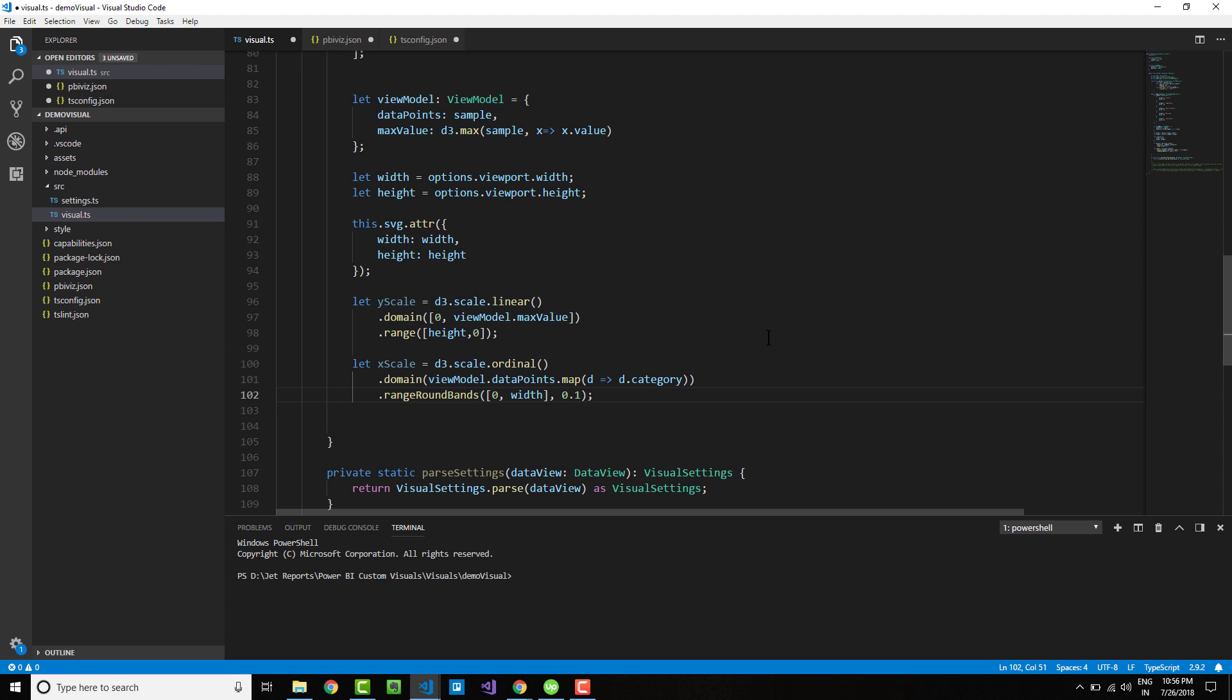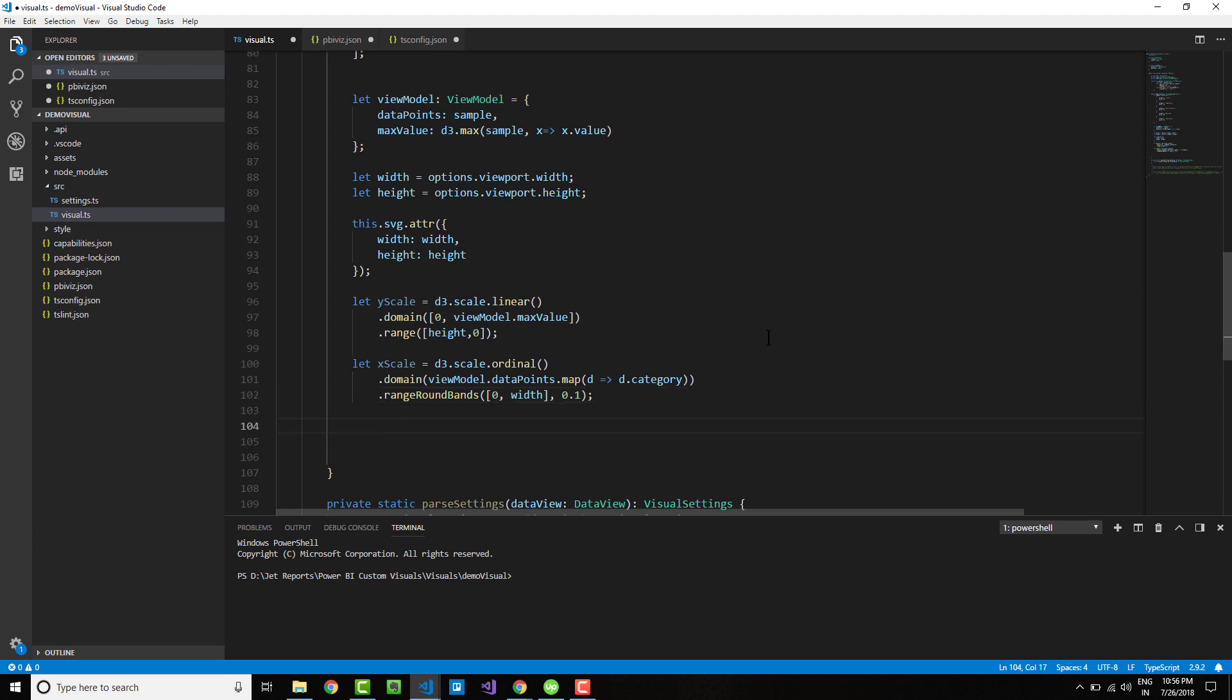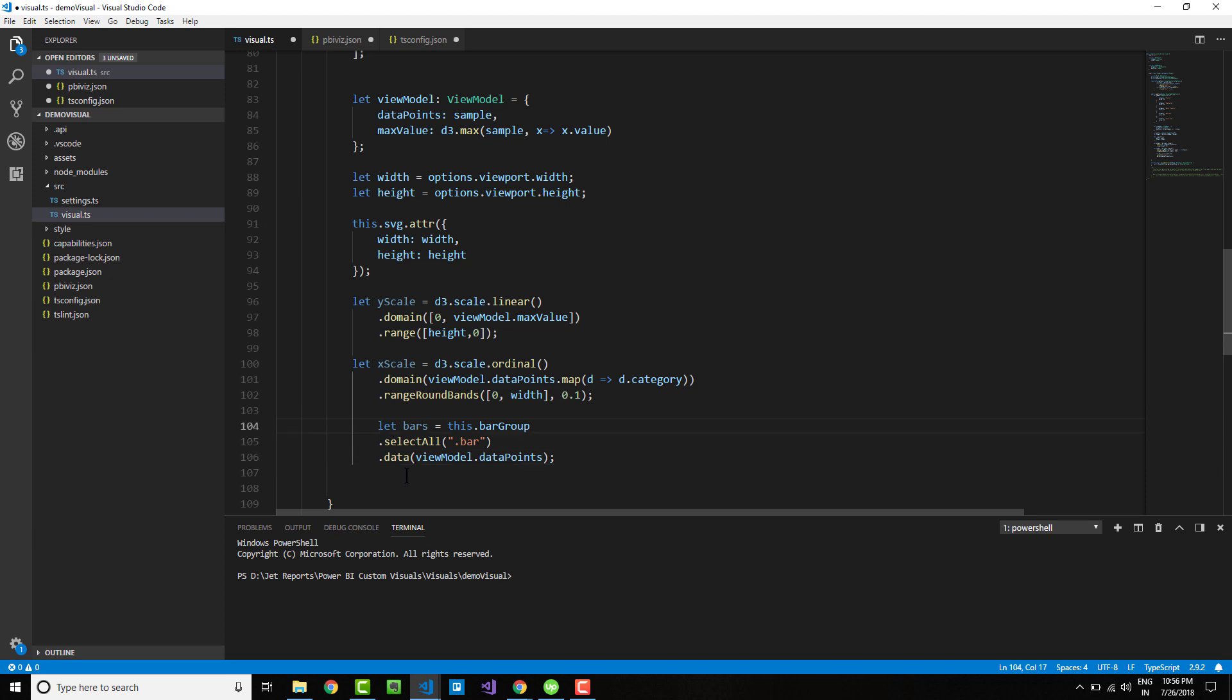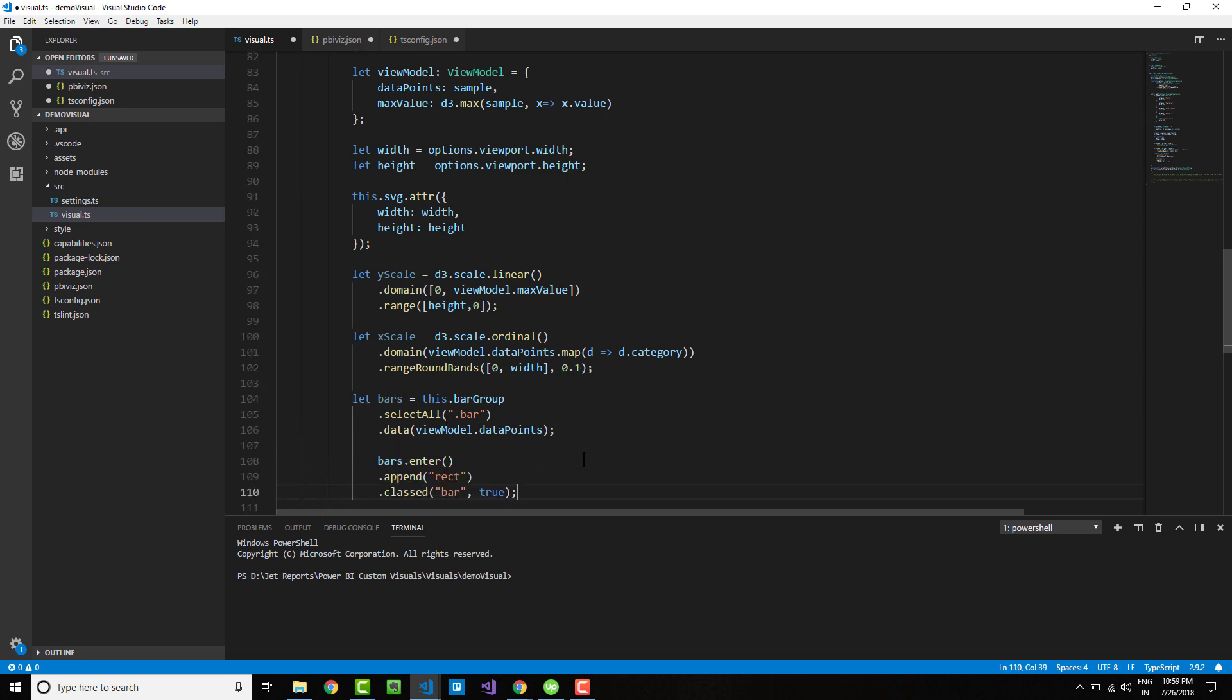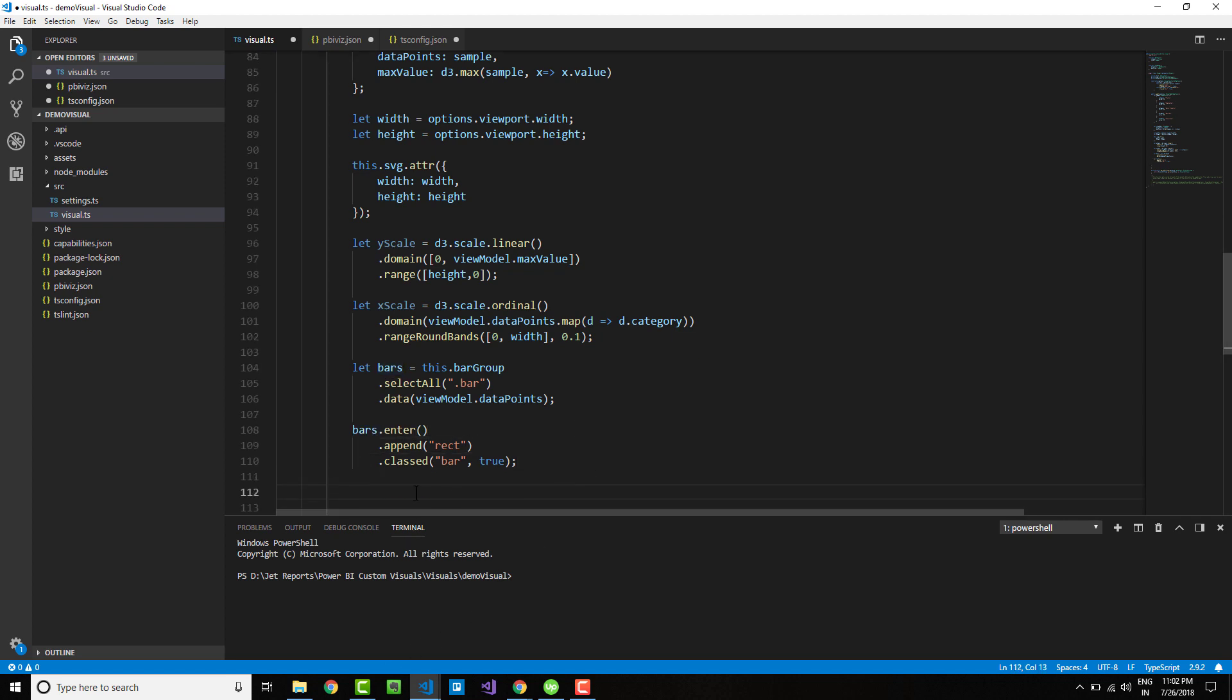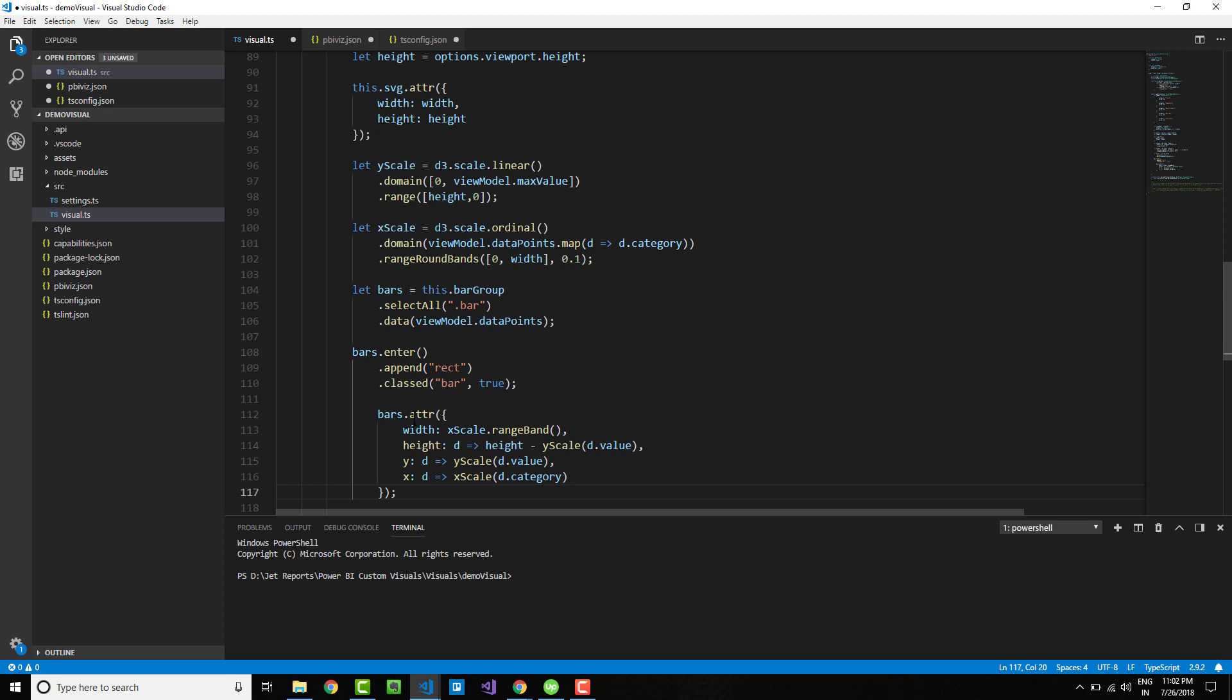After this, we need to add code to bind the data. Here I have the data function, which is the core data binding mechanism in D3. It takes the data points within the view model and binds the data into the canvas. Next, let's create code to create new bars.